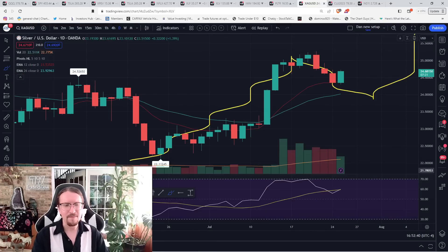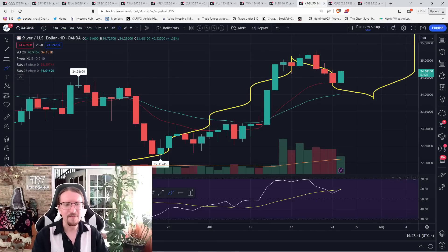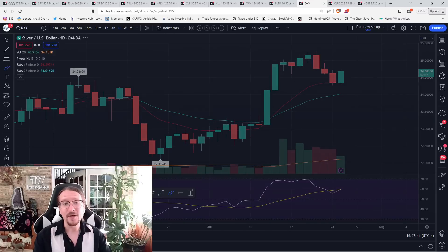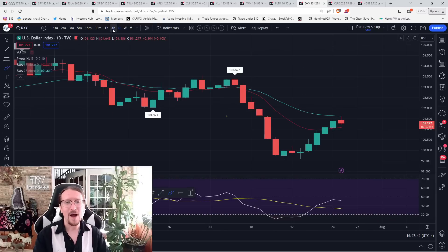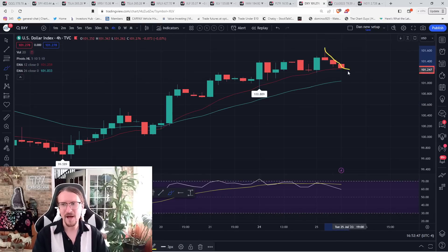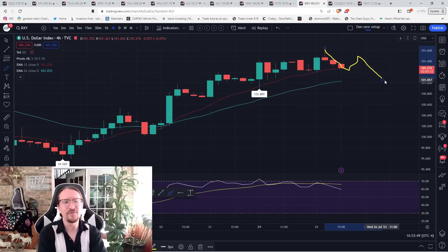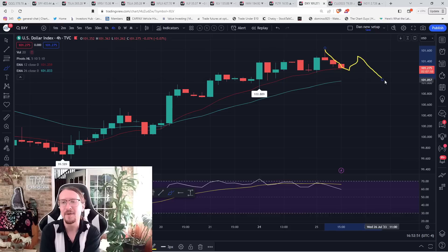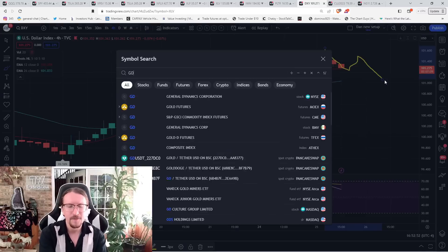Silver. Also trying to bounce off daily EMA 12. So again, need to see the dollar now confirm a four-hour downtrend. Next bounce, whenever that is, have to confirm the four-hour downtrend if these metal bulls are going to get bounce follow-through.